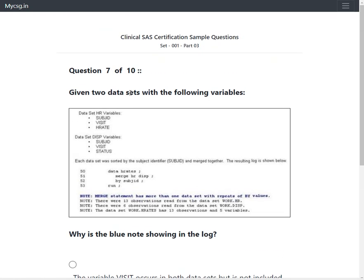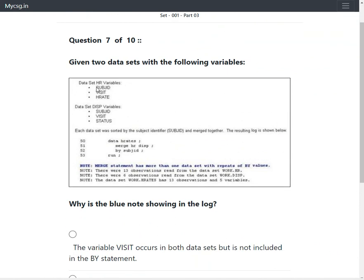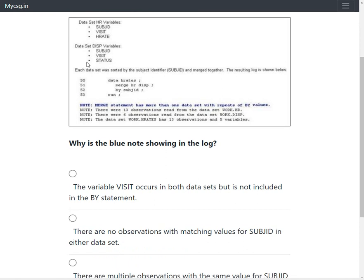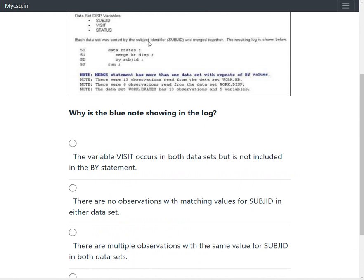The question provides two datasets with the following variables: dataset HR has subjd, visit, and hrate variables, and dataset DISP has subjd, visit, and status variables. Each dataset was sorted by the subject identifier and merged together. A datastep merging HR and DISP datasets based on the values of the subjd variable is given, and the resulting log is shown in the screenshot.